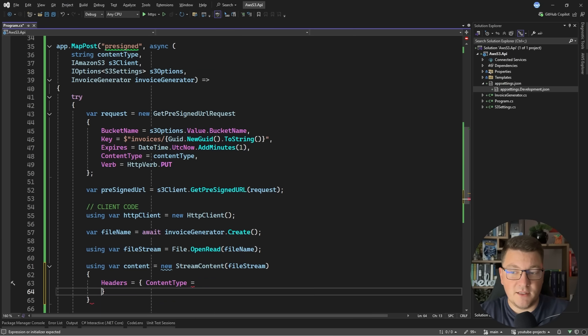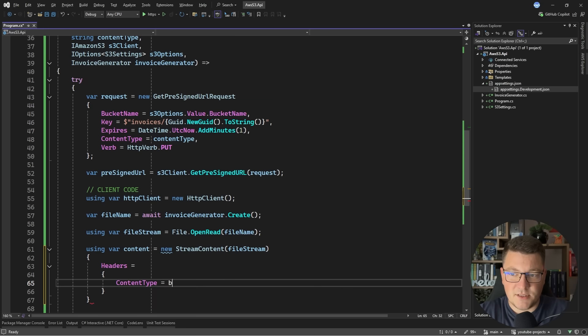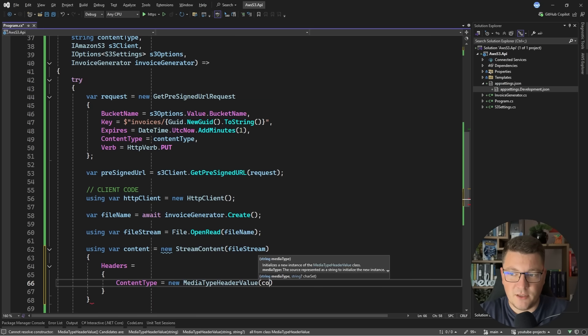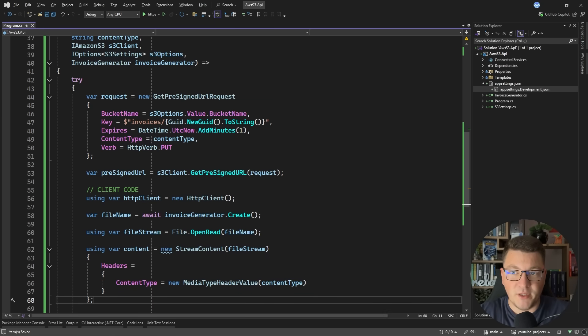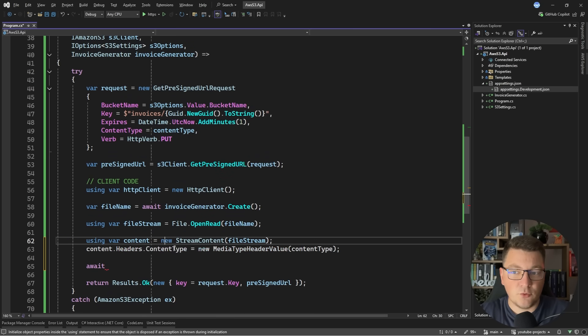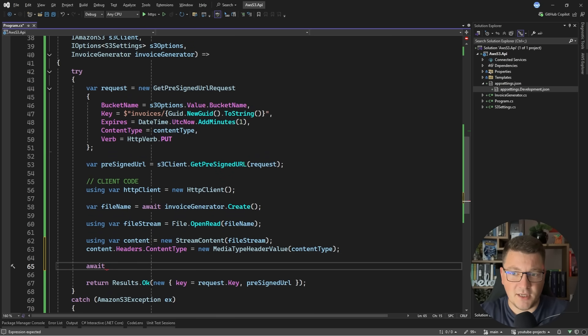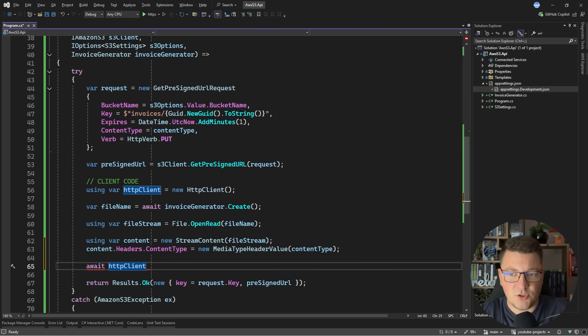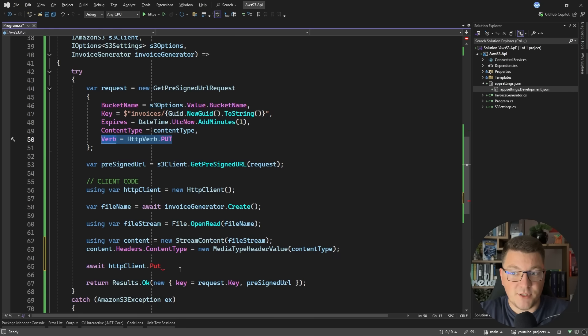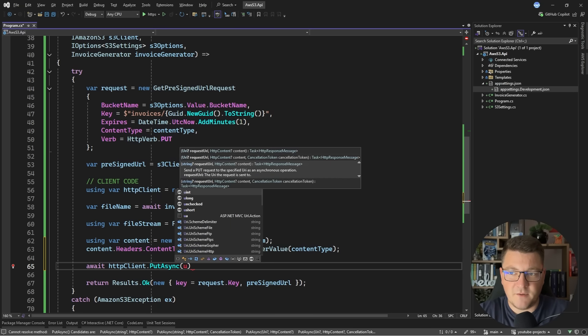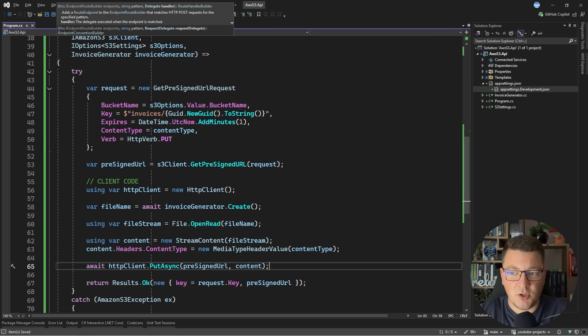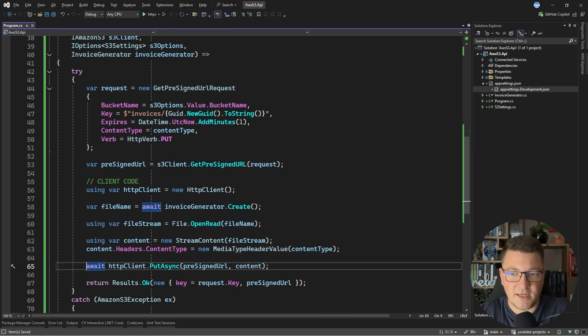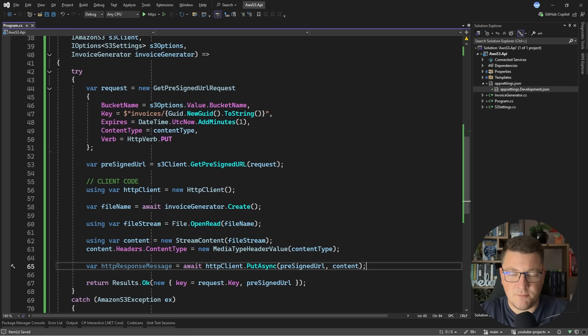I also want to set the headers, more specifically the content type header, where I can initialize this using a new MediaTypeHeaderValue. I'll specify the same content type that we are using to initialize the pre-signed URL. Another way to write this is inline by accessing the headers property and setting the content type. Then the next step is using the HTTP client to invoke the respective method using the verb we specified in the pre-signed URL. I'll have to use PutAsync.